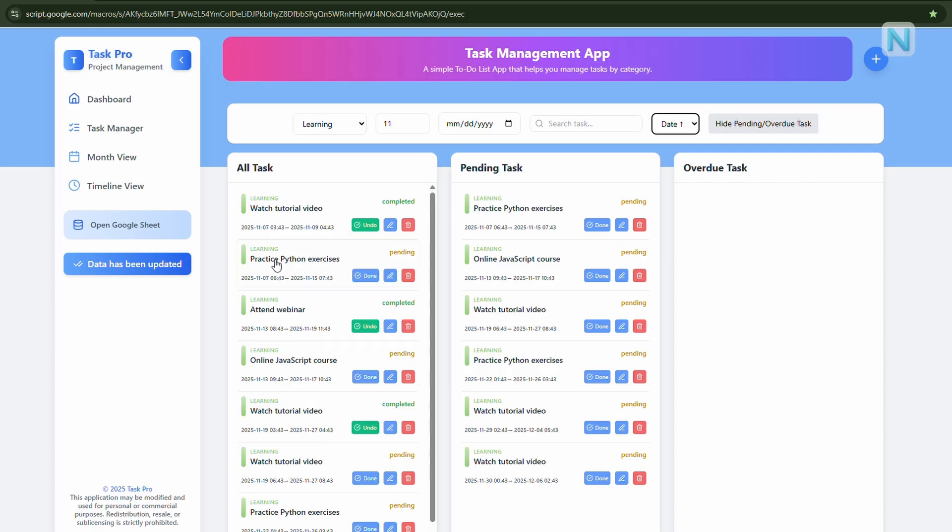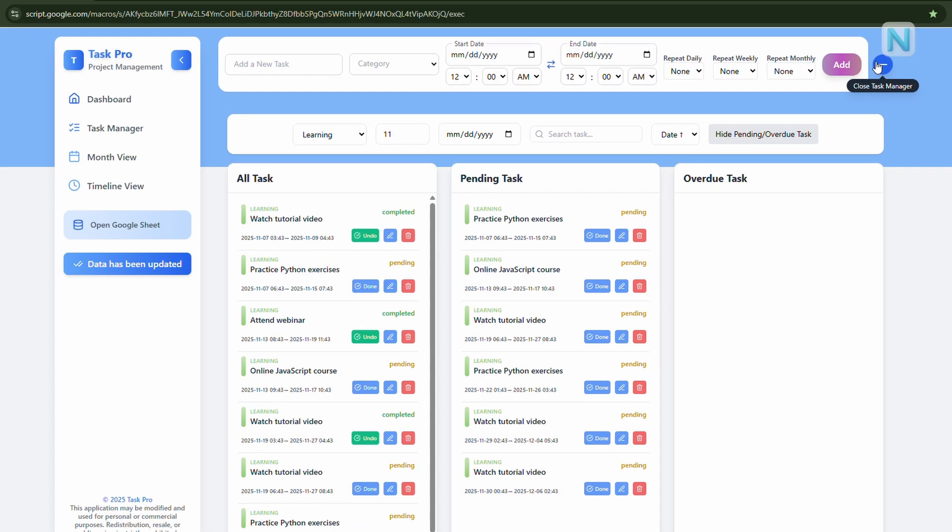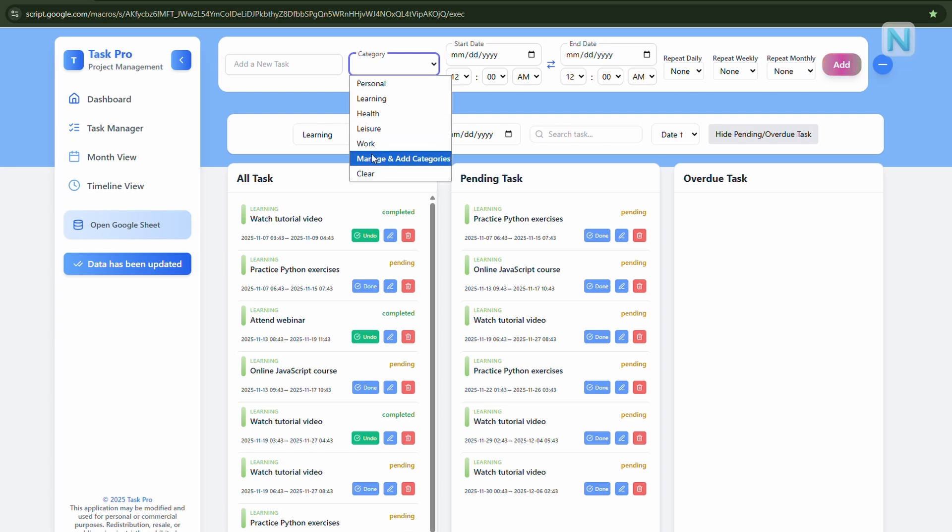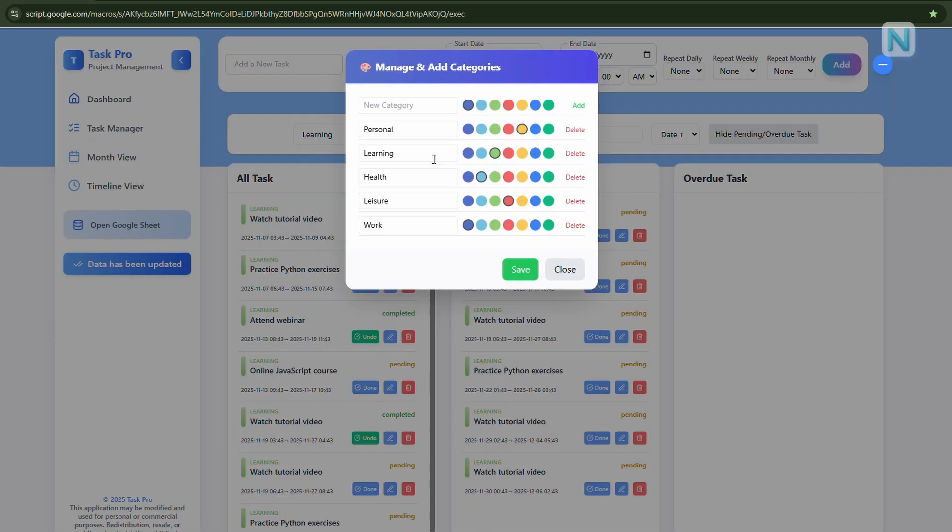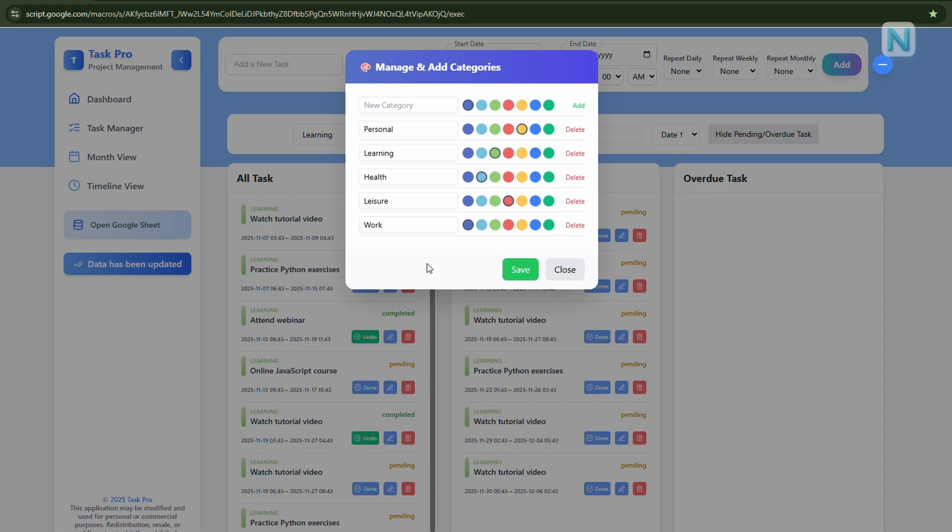Alright, next, let's look at categories, how to create and manage them. It's super simple. From anywhere in Task Pro, click the plus button in the top corner to open the task input window. Then, under category, click manage, and add category. This opens the category manager, where you can create new ones, rename existing ones, or change their colors. If the color options here don't quite fit your style, you can even go to your Google Sheet and manually change the color codes there. Task Pro will automatically update those changes in real time.